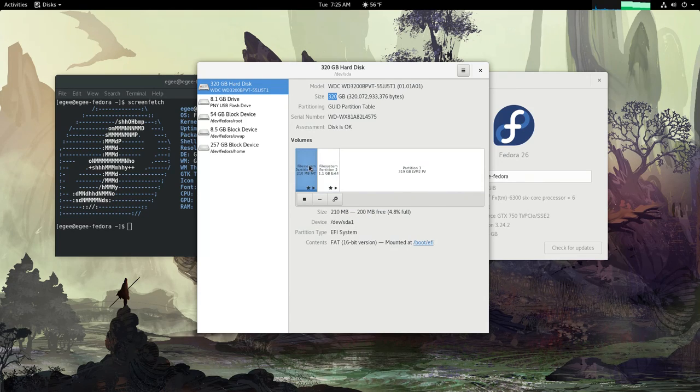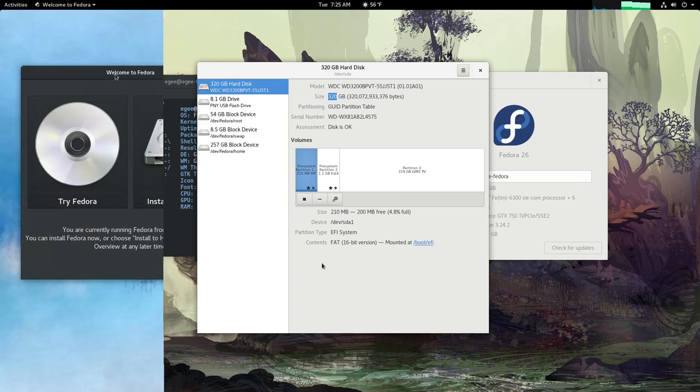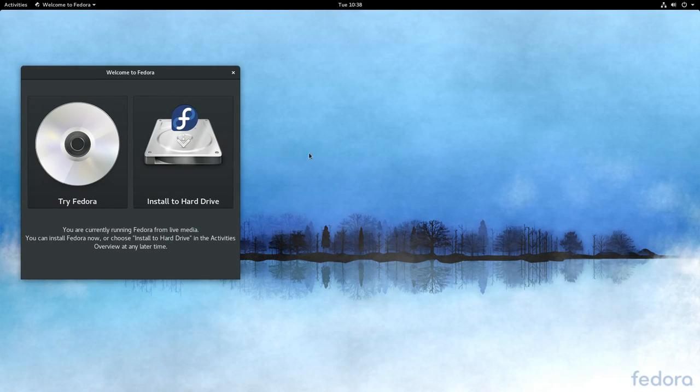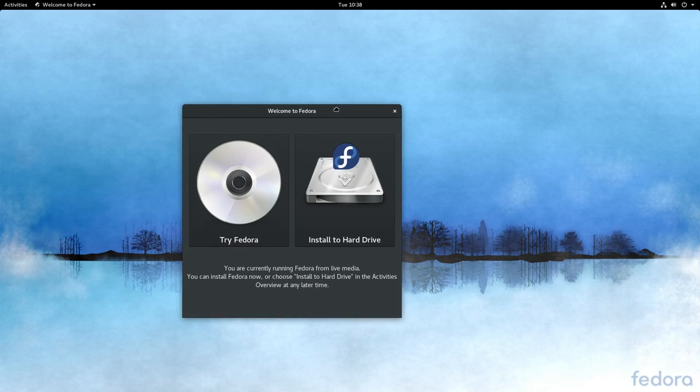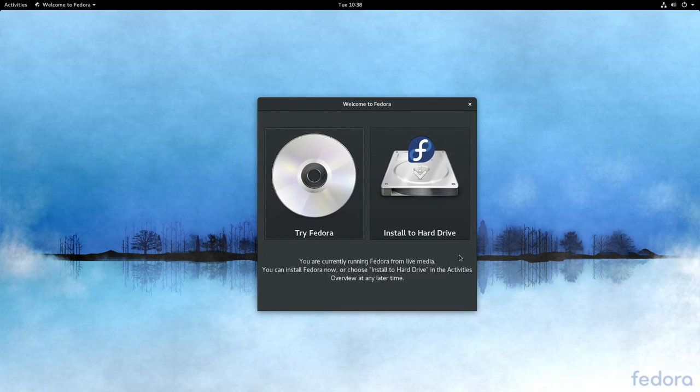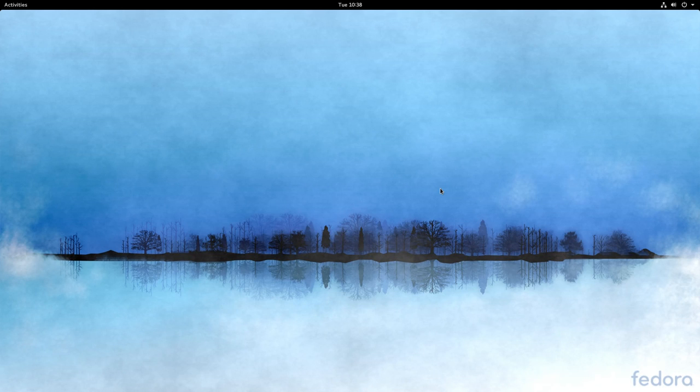I've already got a USB thumb drive set up with the Fedora 26 image, so let's go ahead and boot into it. This is the first screen of the installer. Creating a USB boot disk and booting into it is pretty self-explanatory, so since we're not testing Fedora but want to actually install it, we'll just jump straight into the installer.